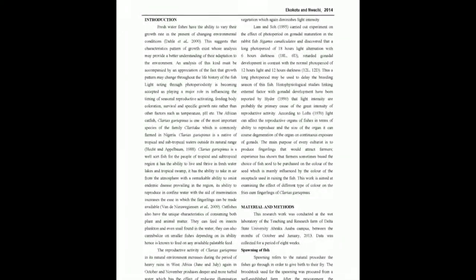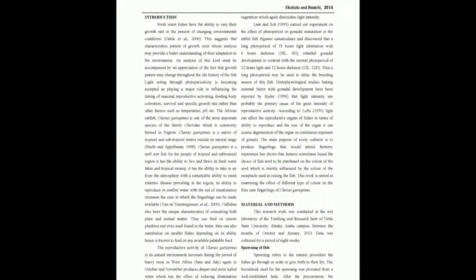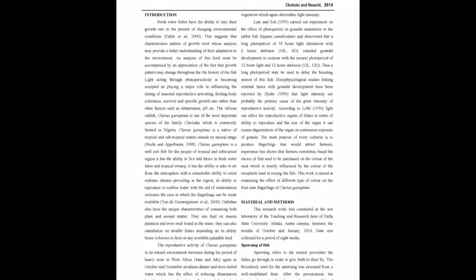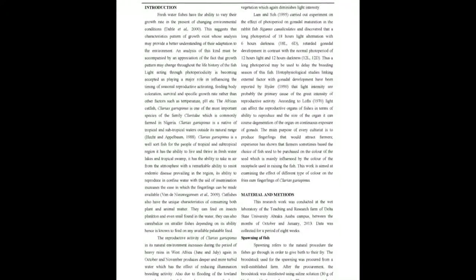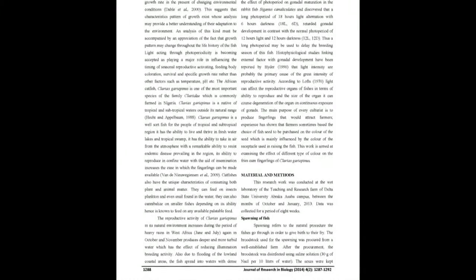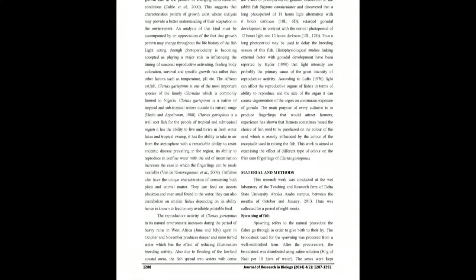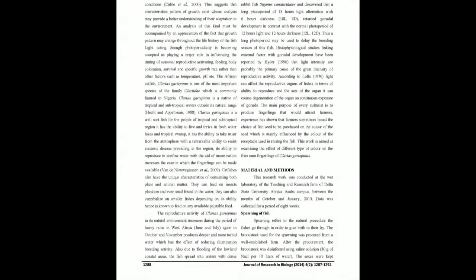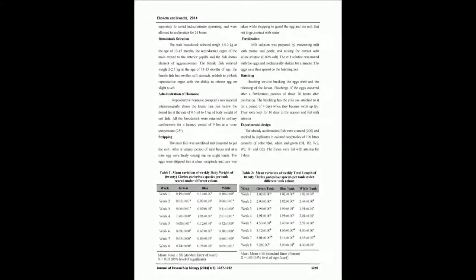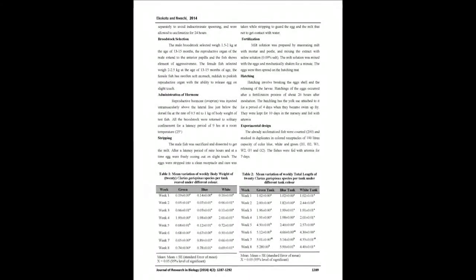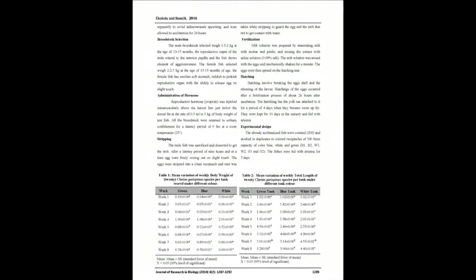Body weight and total length of C. gariepinus were recorded for eight weeks and mean variance of the collected data were analyzed for significant difference. Mean weight and mean length values were separated using Duncan multiple range test (DMRT). Background color did not significantly affect the growth performance of C. gariepinus fry.